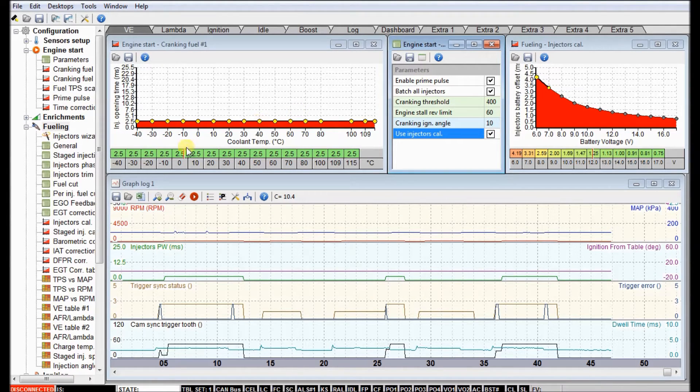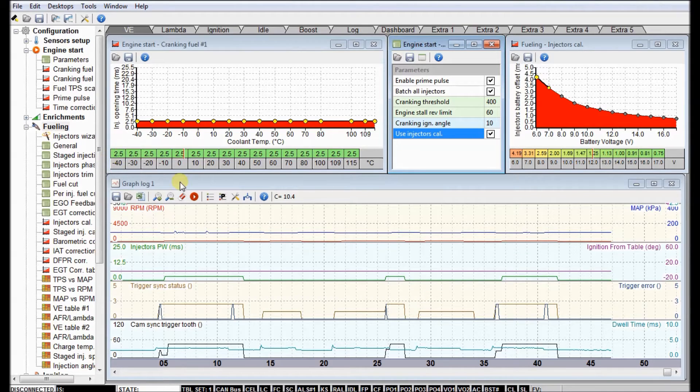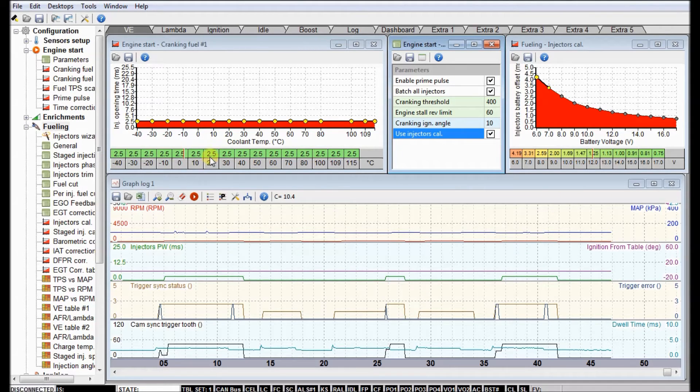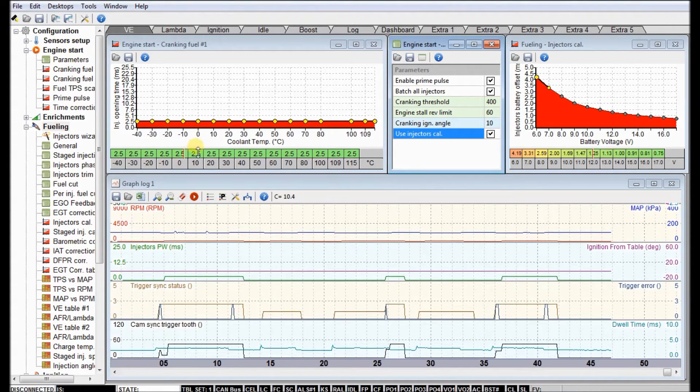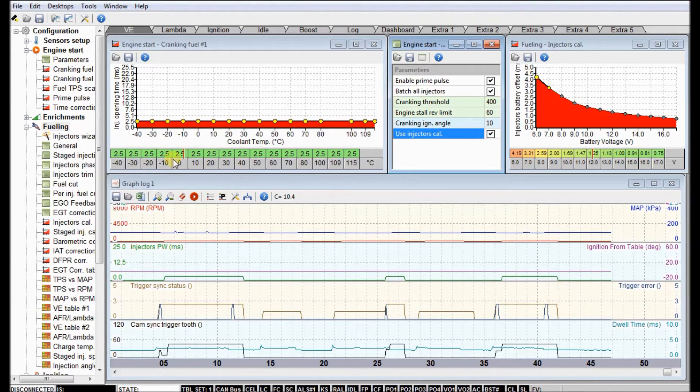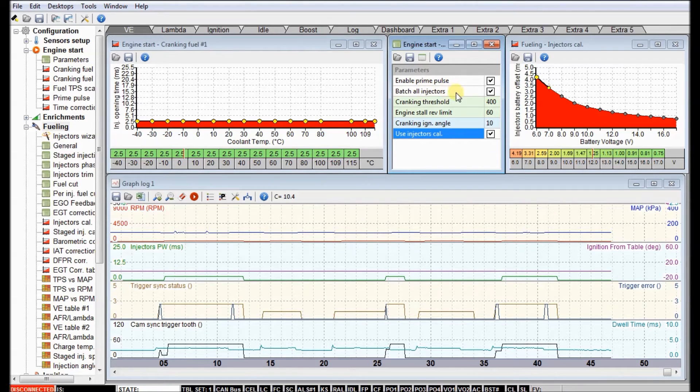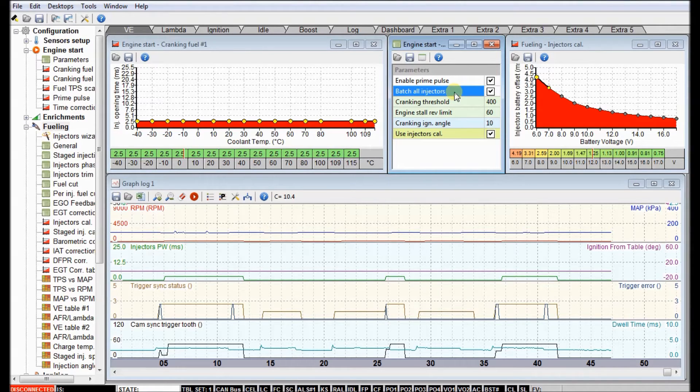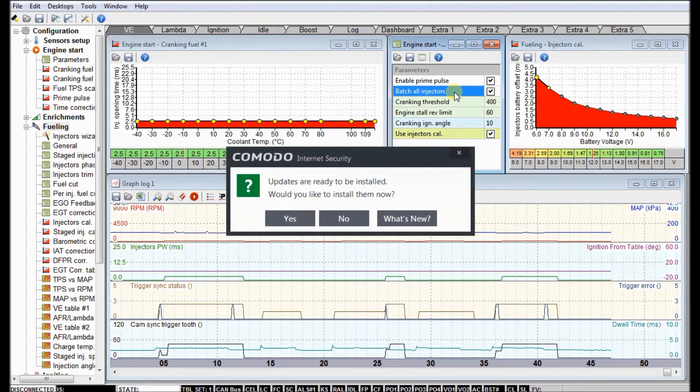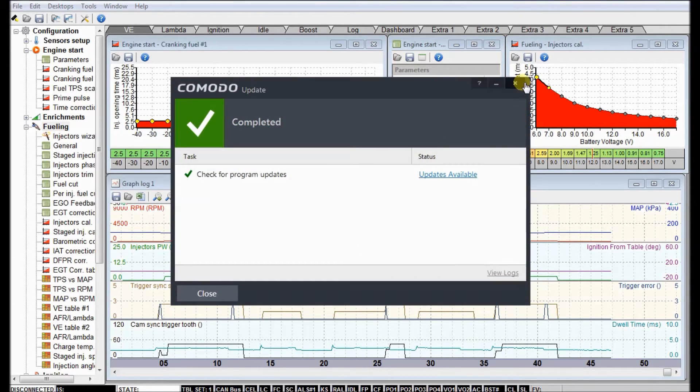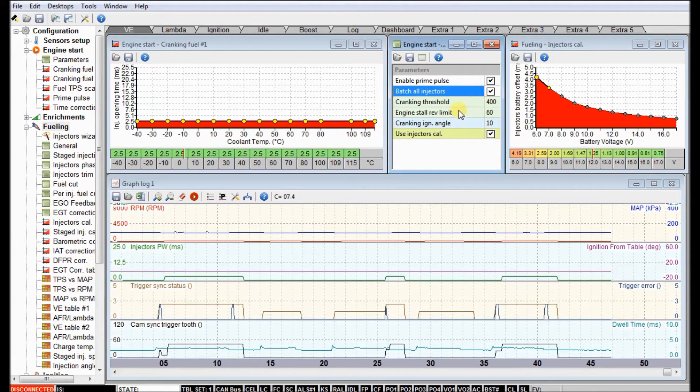Another thing I noticed is that it's flat all the way across the board, which is not correct. At lower temperatures, it's harder to vaporize fuel. On a cold engine that's why we give it more fuel - it takes heat to vaporize fuel. So if you've got a cold engine, that fuel's not going to vaporize easily, so it should never be a straight line like this.